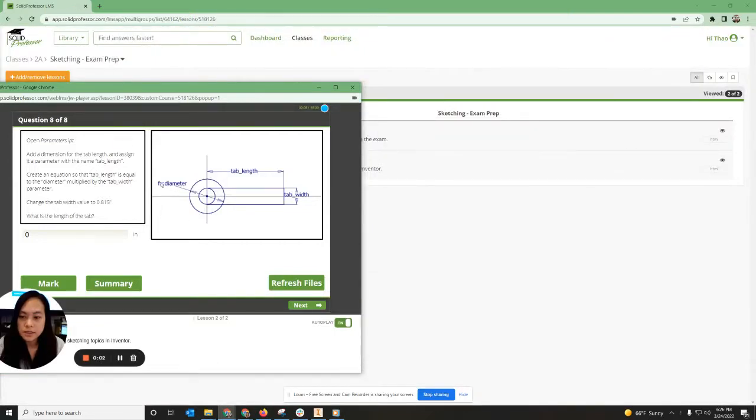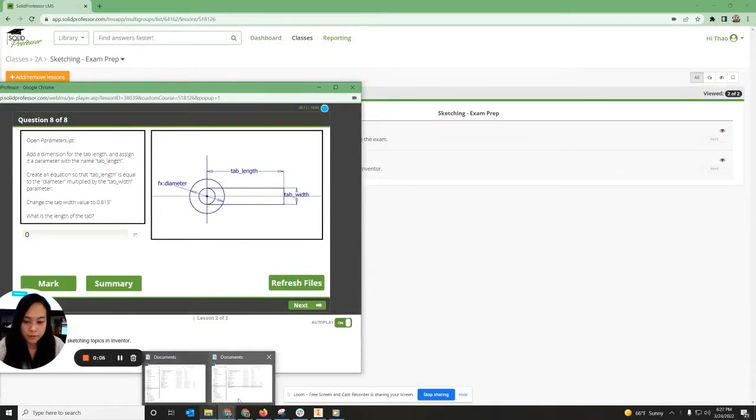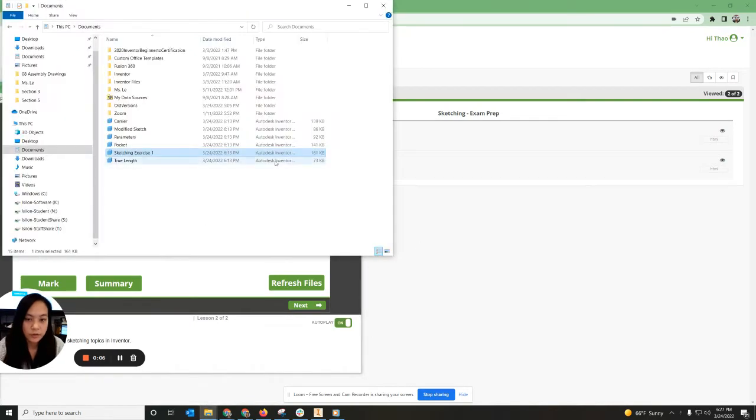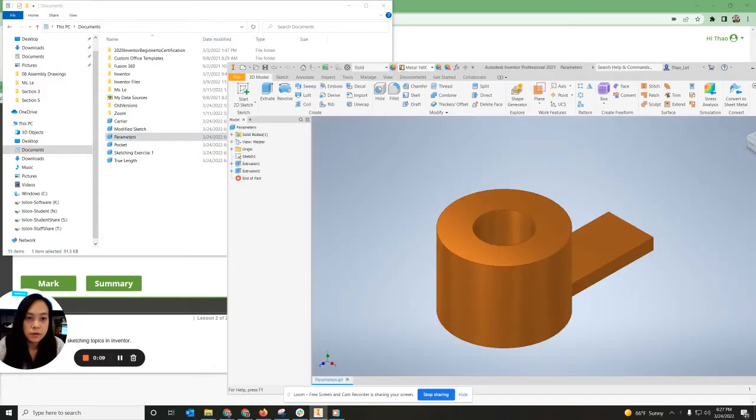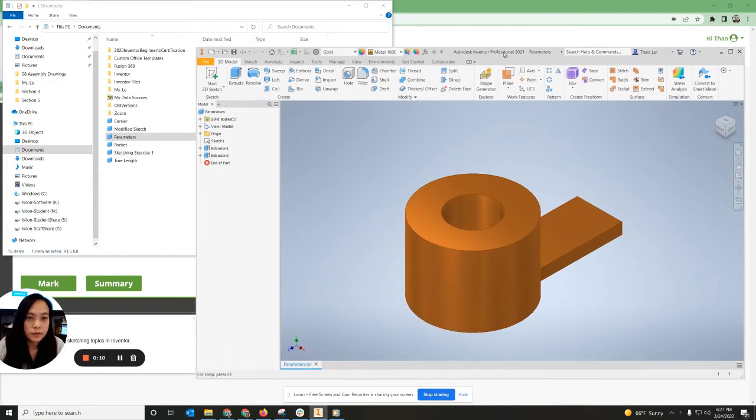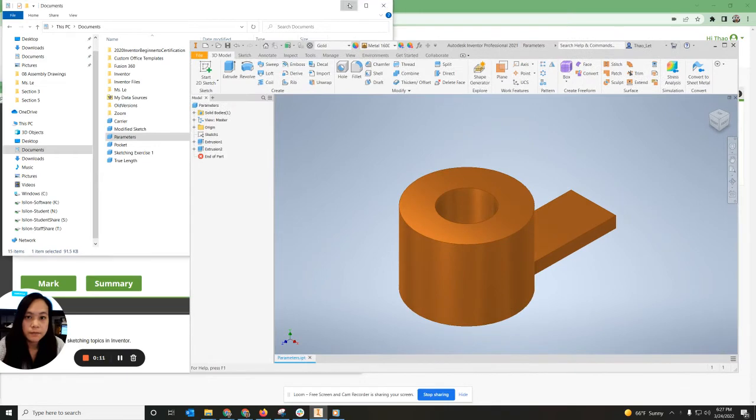Okay, so in this last piece, we have to open parameters. So I'm going to go in my folder here. I'm going to open up parameters. It should open up to Inventor. All right.